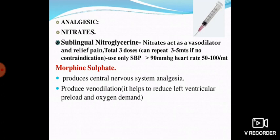Analgesic drugs include nitrates — specifically sublingual nitroglycerin. Nitrates act as vasodilators and relieve pain. A total of 3 doses can be given, repeated every 3 to 5 minutes. It is used only if there are no contraindications — blood pressure above 90 mmHg and heart rate between 50 and 100 bpm.